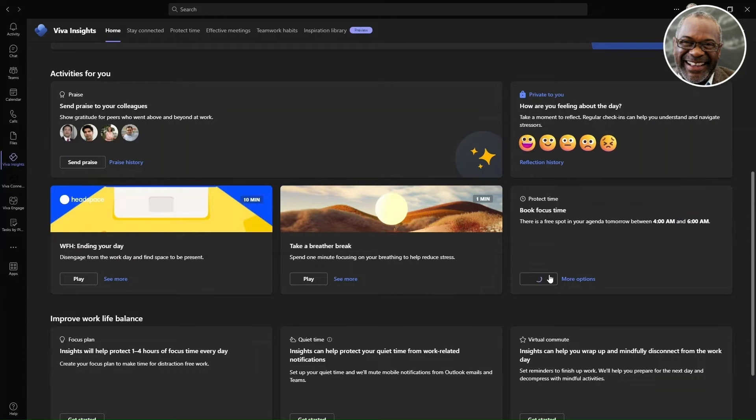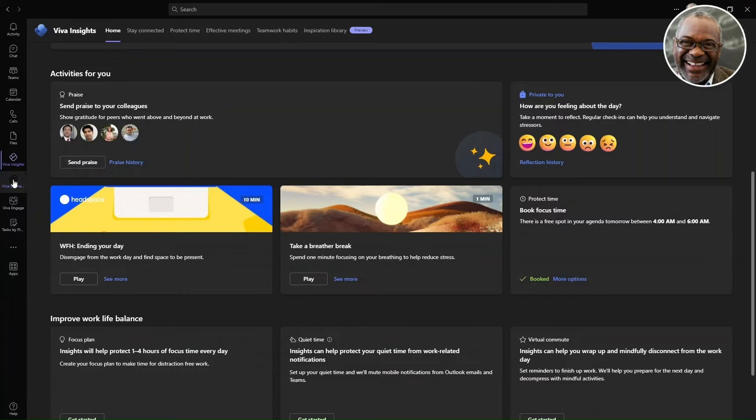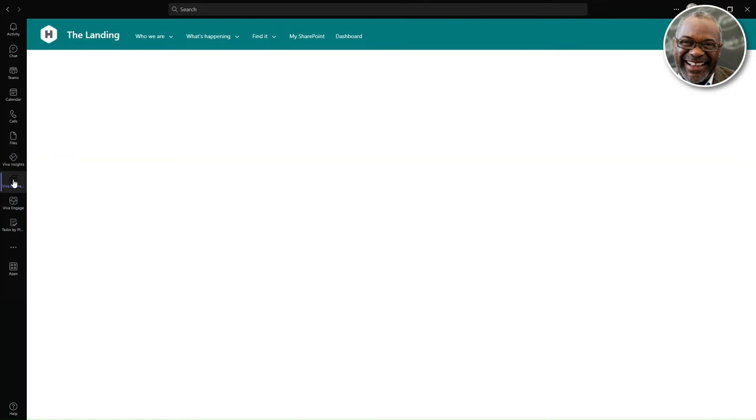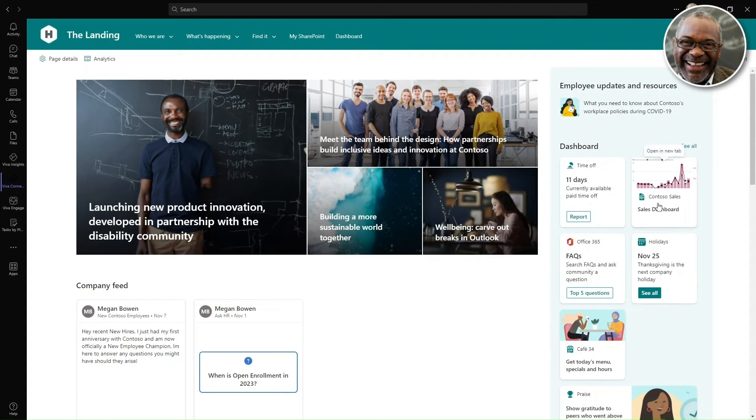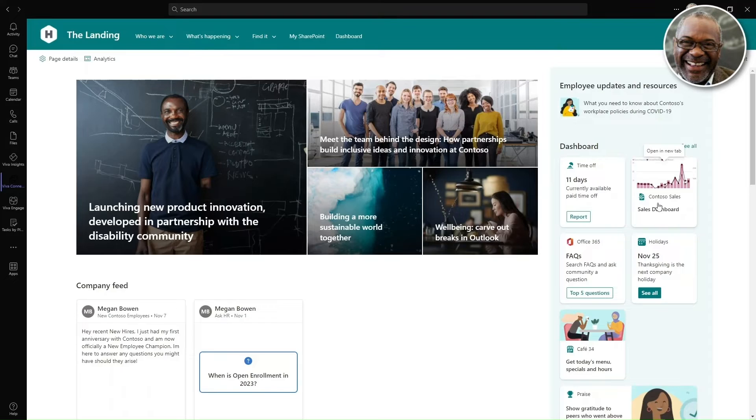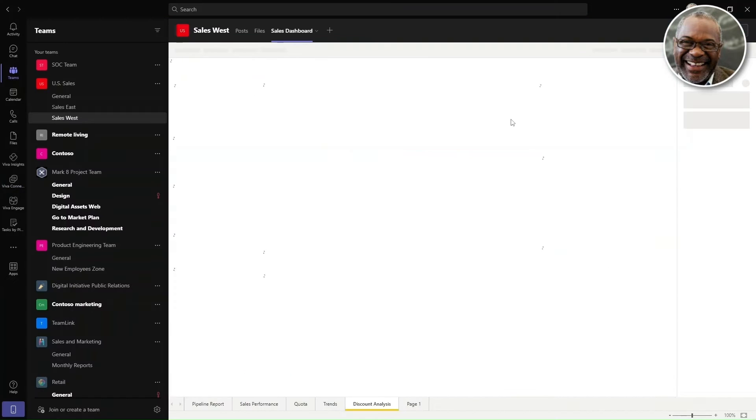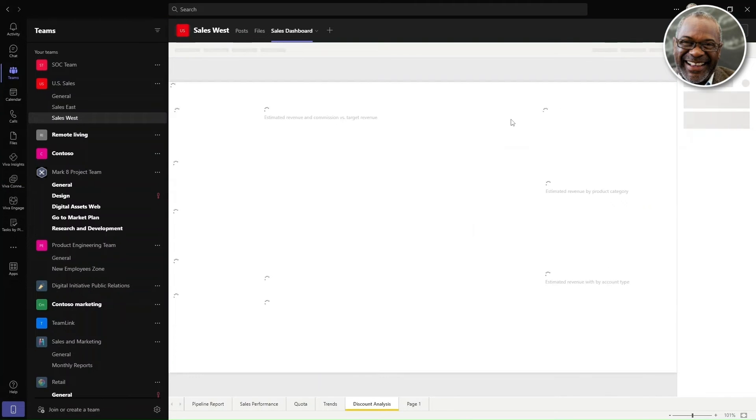Here he will book some focus time to protect his calendar and increase productivity on tasks throughout the week. Then back to the intranet, he selects a report that's pinned in the quick access dashboard.